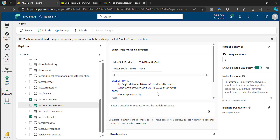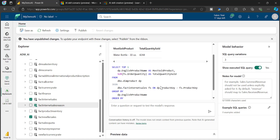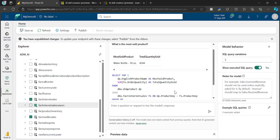If you feel the SQL statement is not correct — for example, it should consider total sales amount instead of quantity — you have the option to provide instructions to this AI Skill. Based on those instructions, the AI will generate different SQL statements and give you more accurate results. To add instructions, use the 'Notes for Model' window.